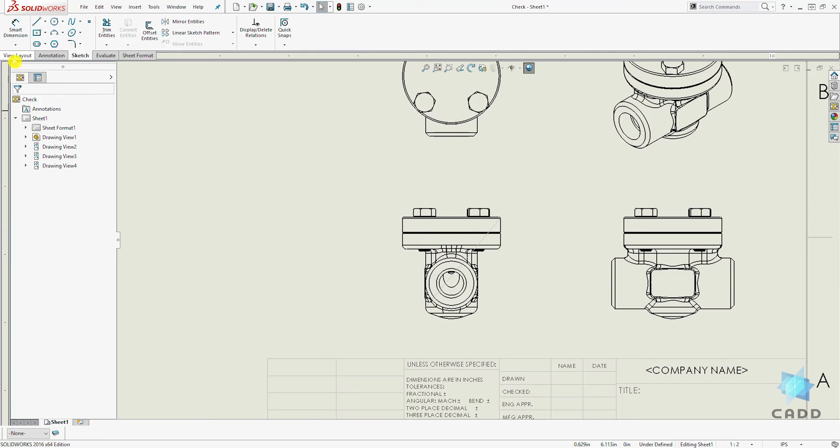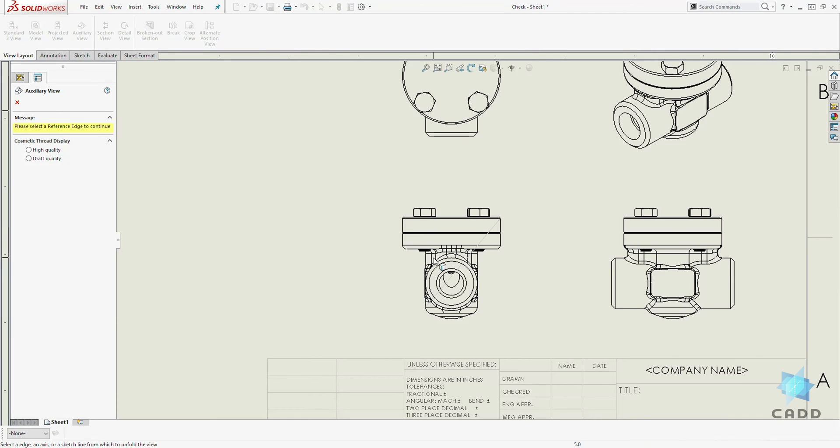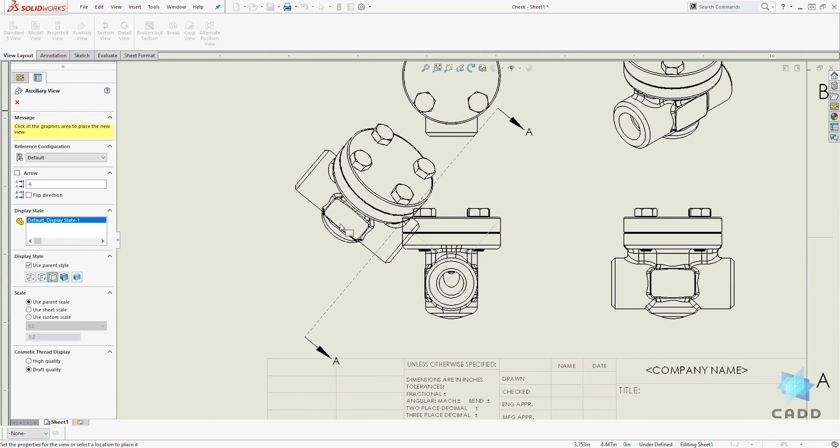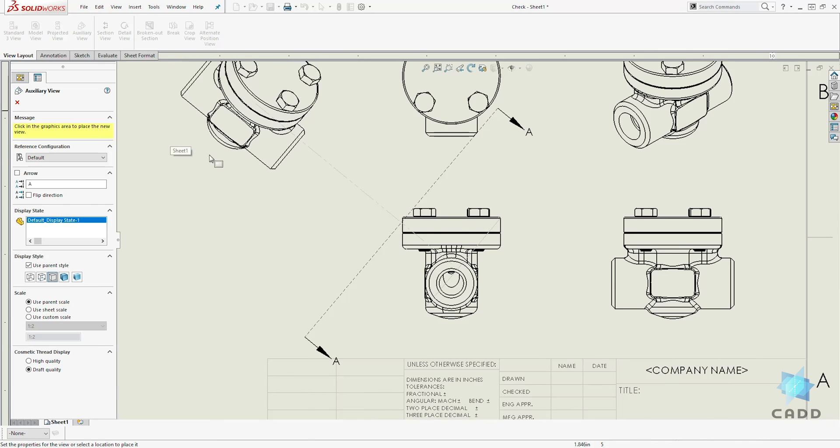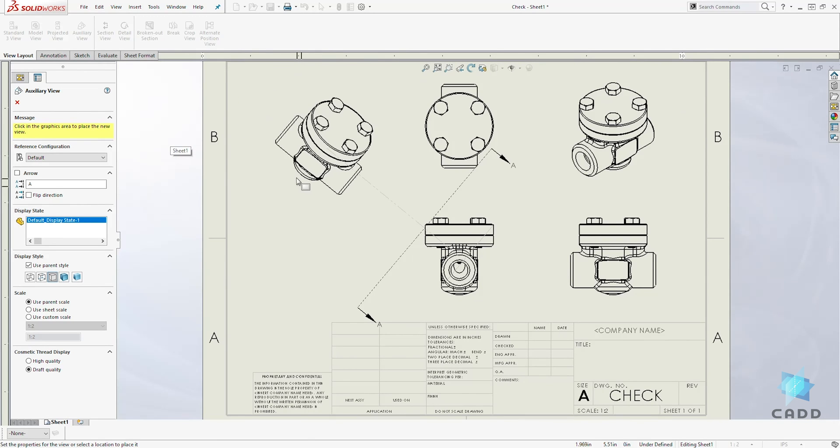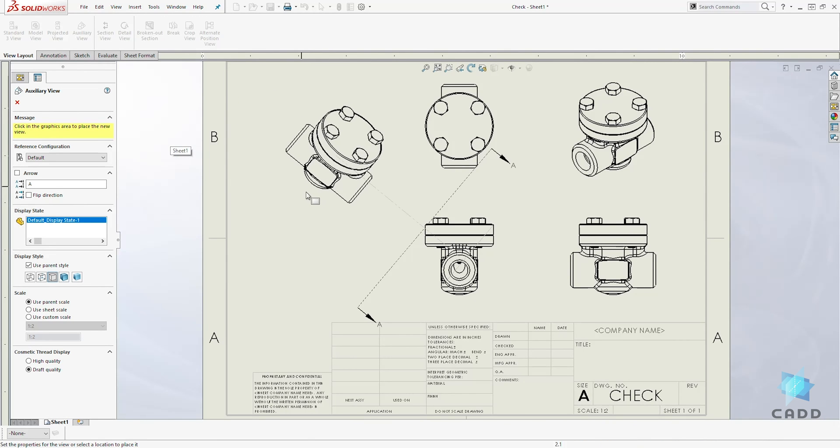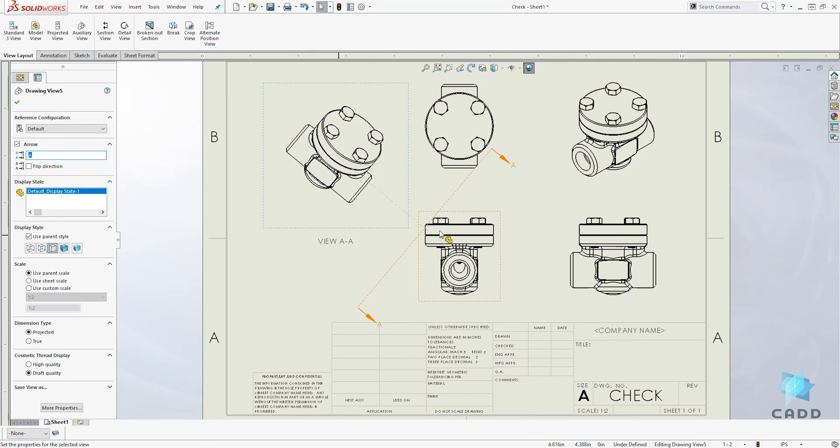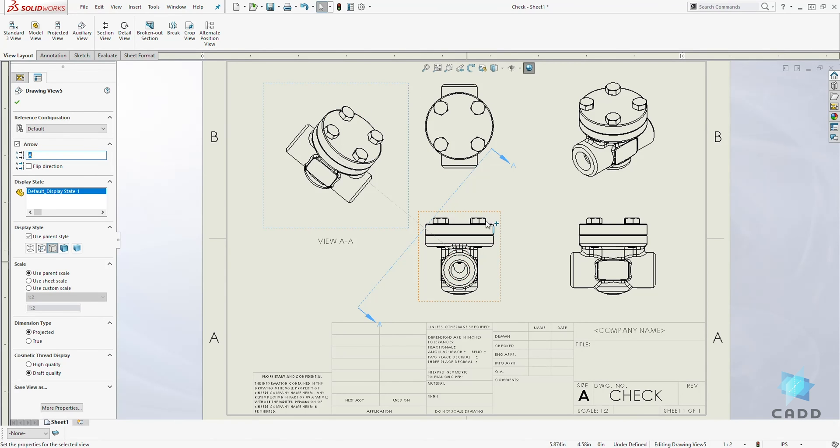Then we will come to the view layout, select auxiliary view, select the line and drag it up to project the view. So now you can see we are projecting another view that isn't the top view or isometric. It is projected based on the line we created.